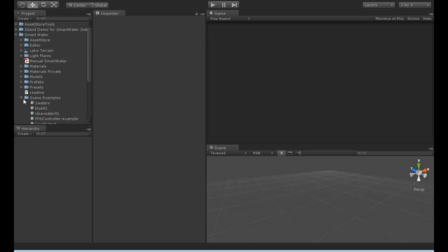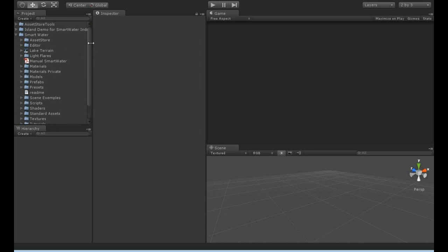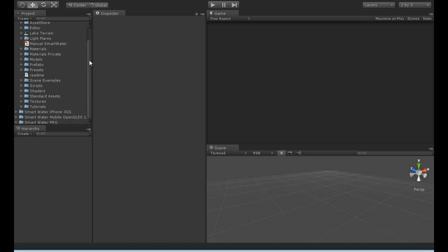So the good thing with SmartWater for Mobile is that almost everything, well everything from SmartWater Basic, is also working for Mobile now.